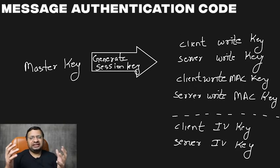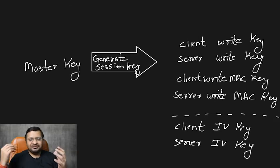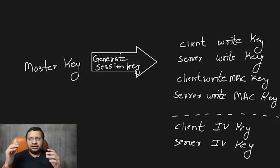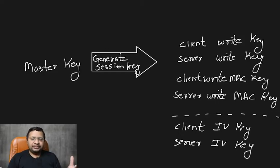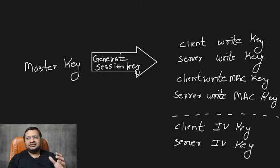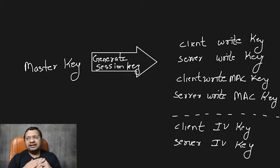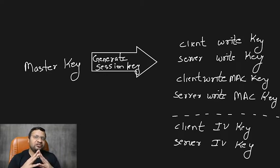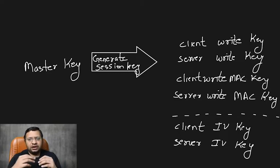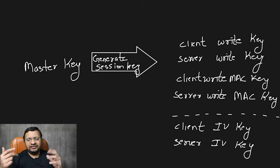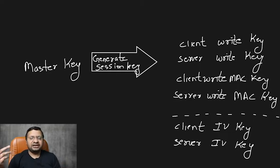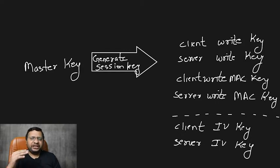So client write key is used to encrypt all the data that is sent by the client to server. And likewise, the server write key is used to encrypt all the data that is being sent from server to the client. And likewise, client write MAC key and server write MAC key are used to put out that hash at the end of the message that proves the integrity of the message. Now, there are IV keys as well, which are not used in RSA based authentication in normal ways. But based on the cipher, in some of the ciphers like DH or other ciphers, they can be used as well. So let's jump back to our authentication flow and see what happens next.